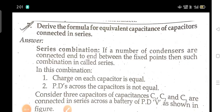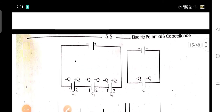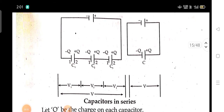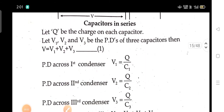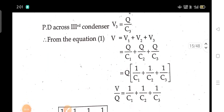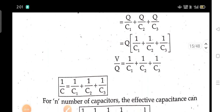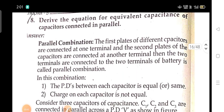Derive the formula for equivalent capacitance of capacitors connected in series. Derive the equation for the equivalent capacitance of capacitors connected in parallel.